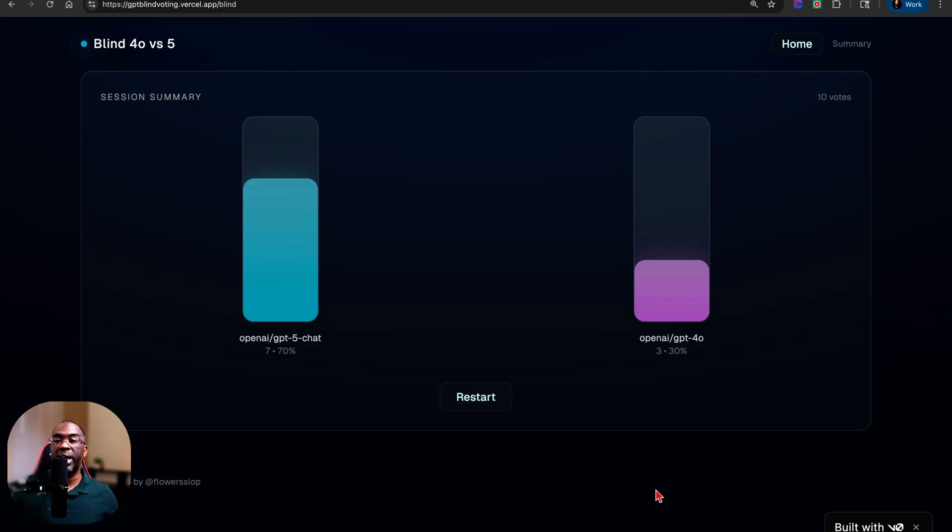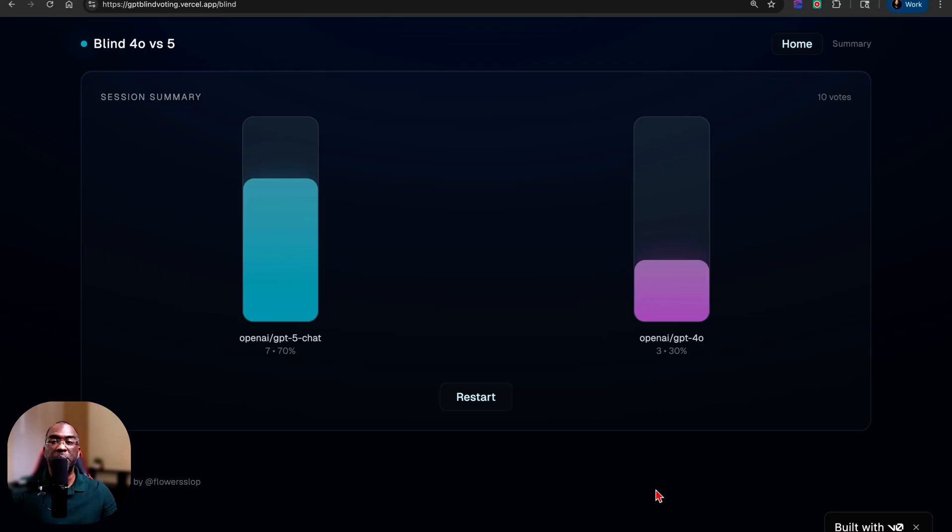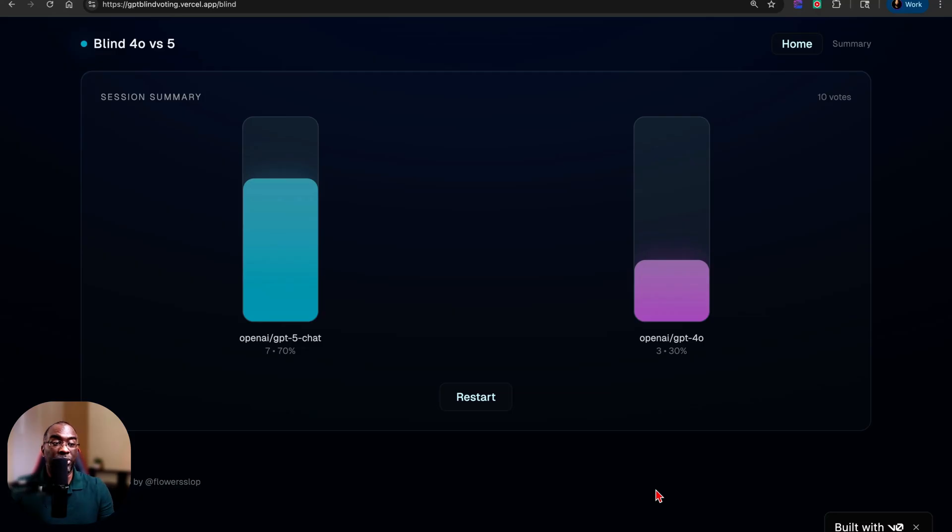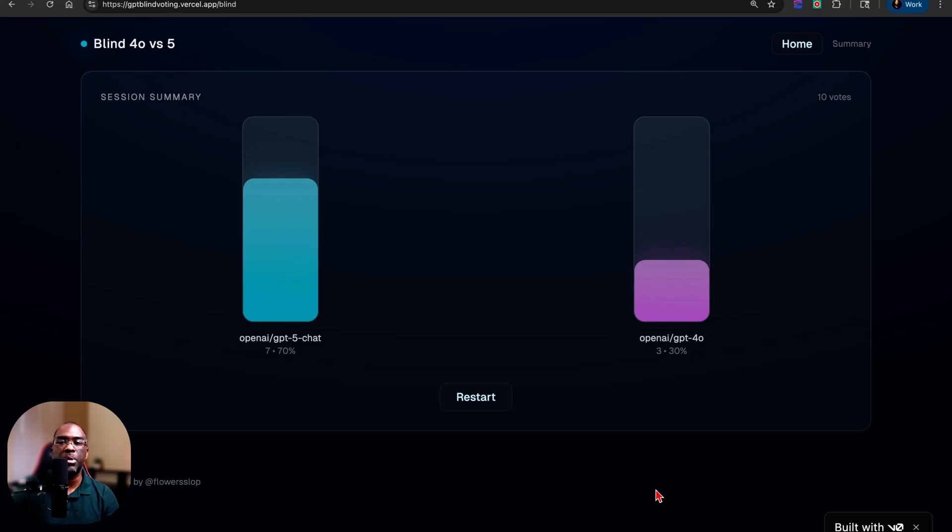But either way, let me know what you guys think in the comments about the context window and about the rate limits increase. Do you think it's 3,000, or do you think it's probably 300 a week? Also, do you think that this is something they're going to temporarily do, or do you think this is going to be a permanent change?